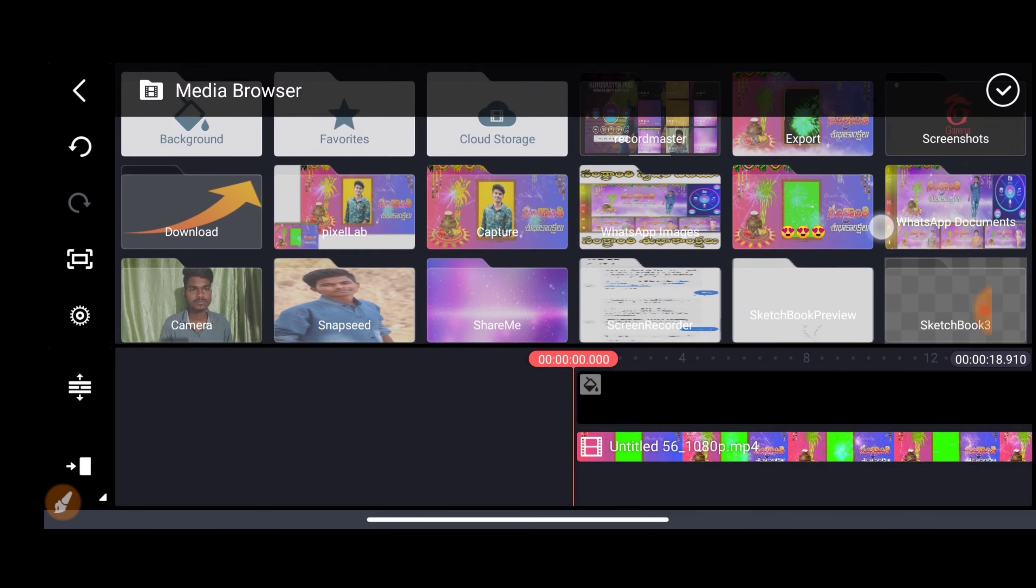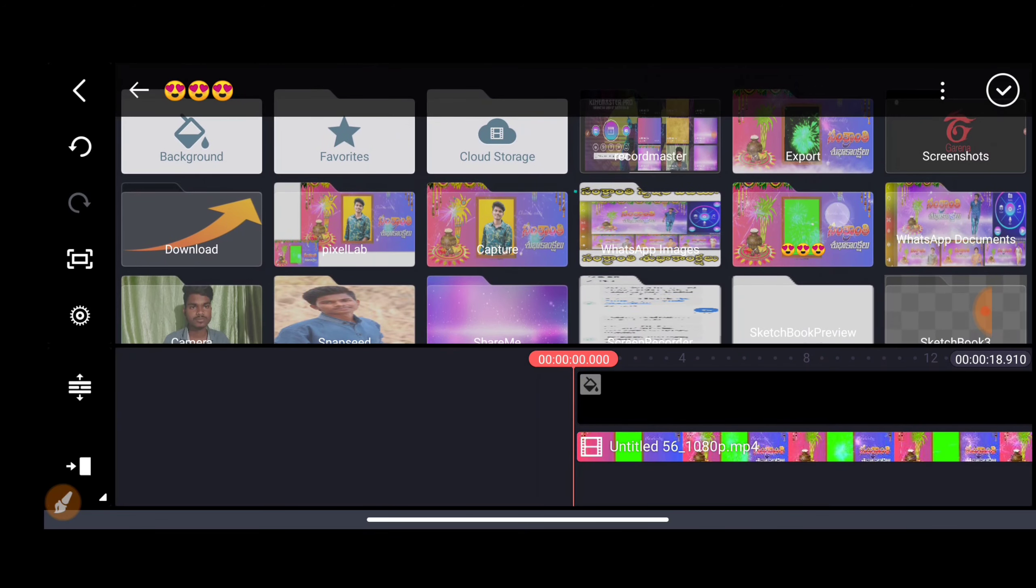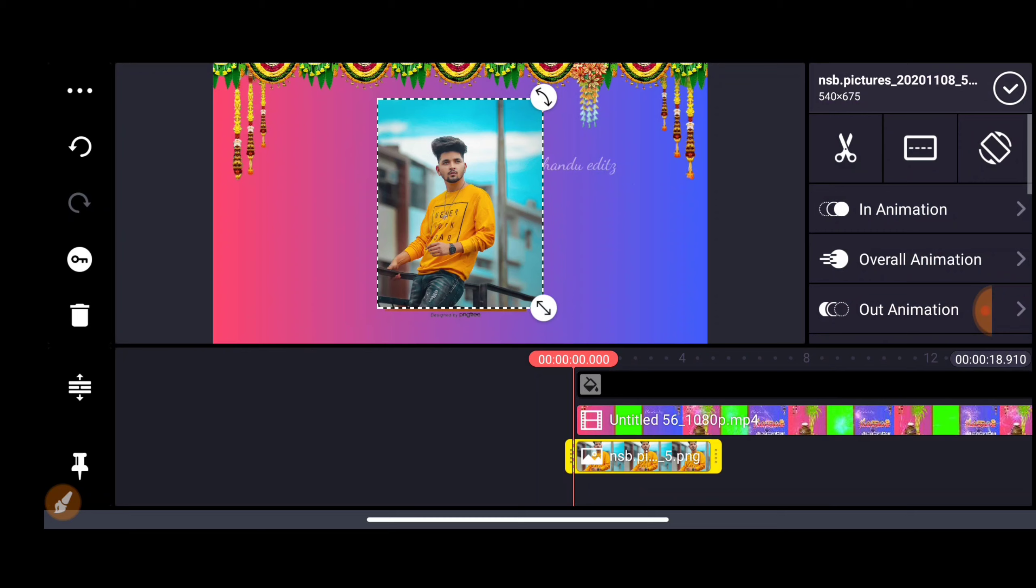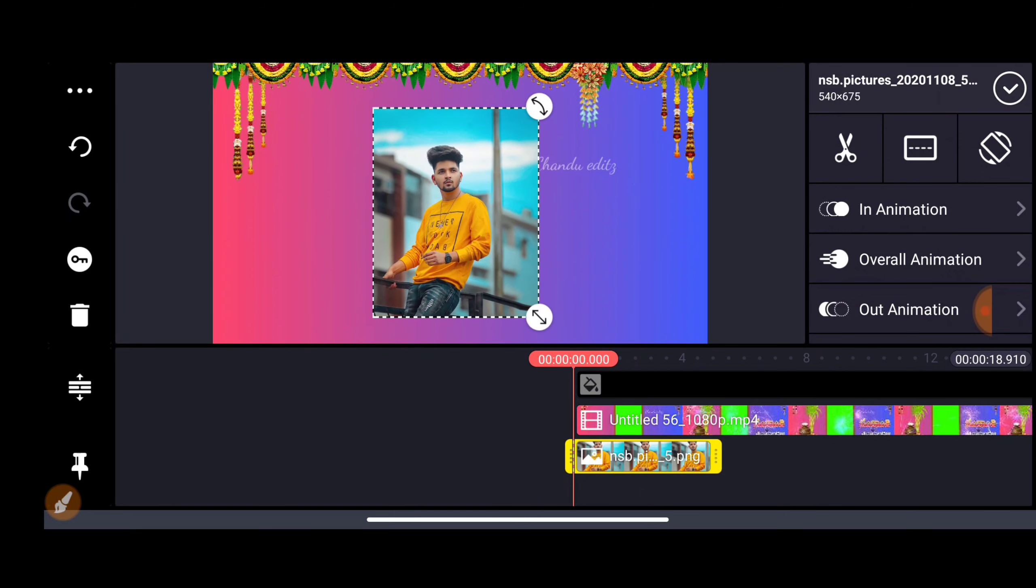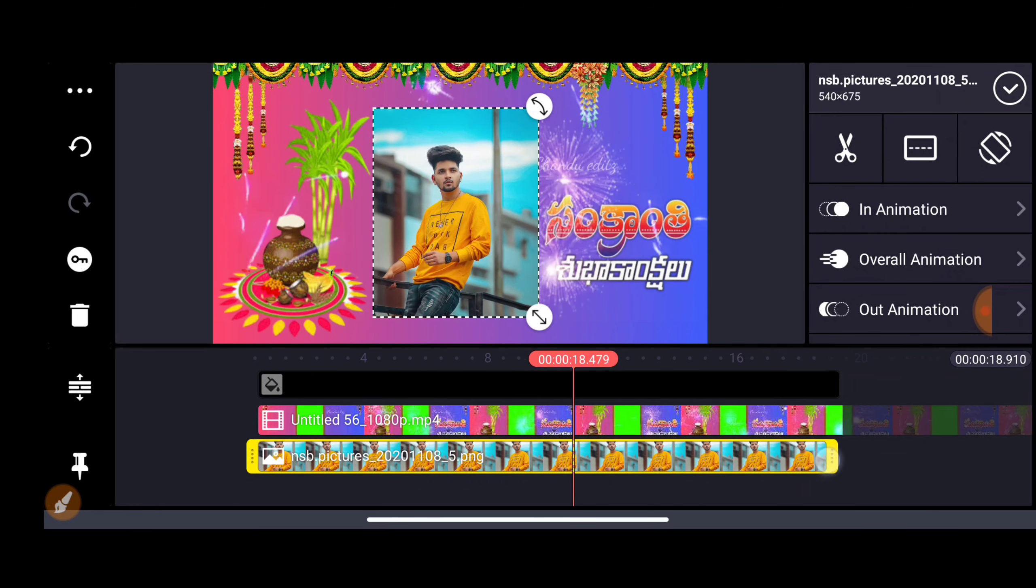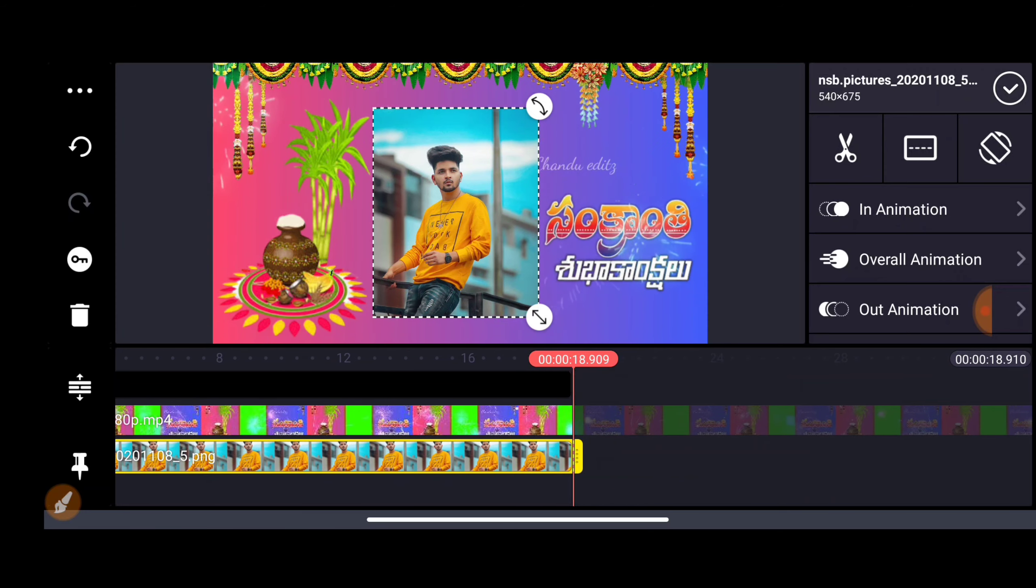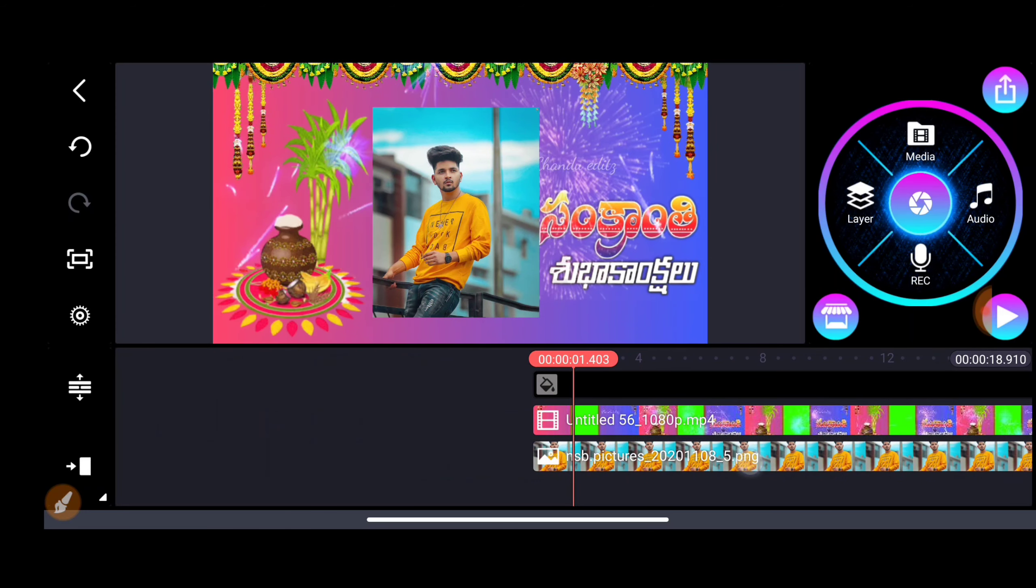I will add this photo to the video. I will scroll down and tick mark it. The photo is on the frame.